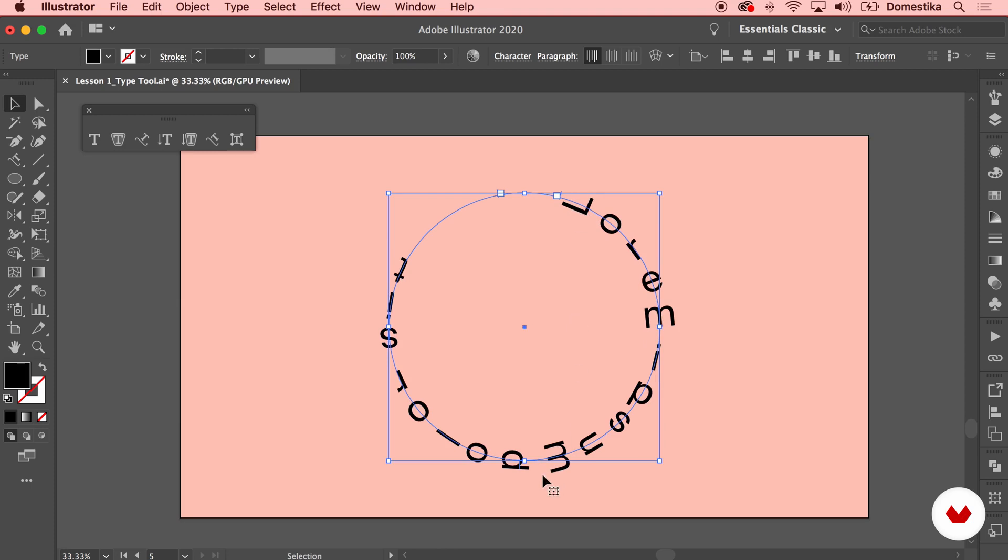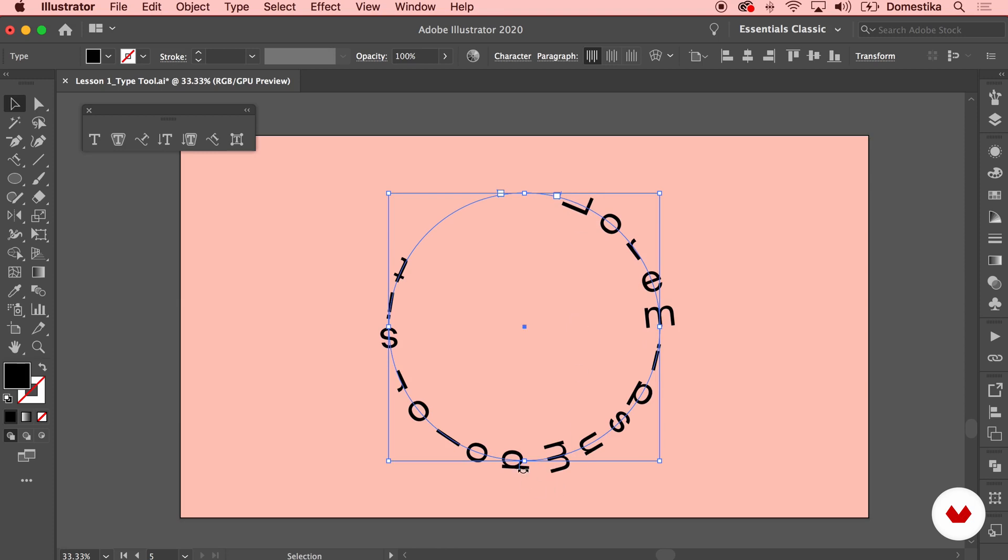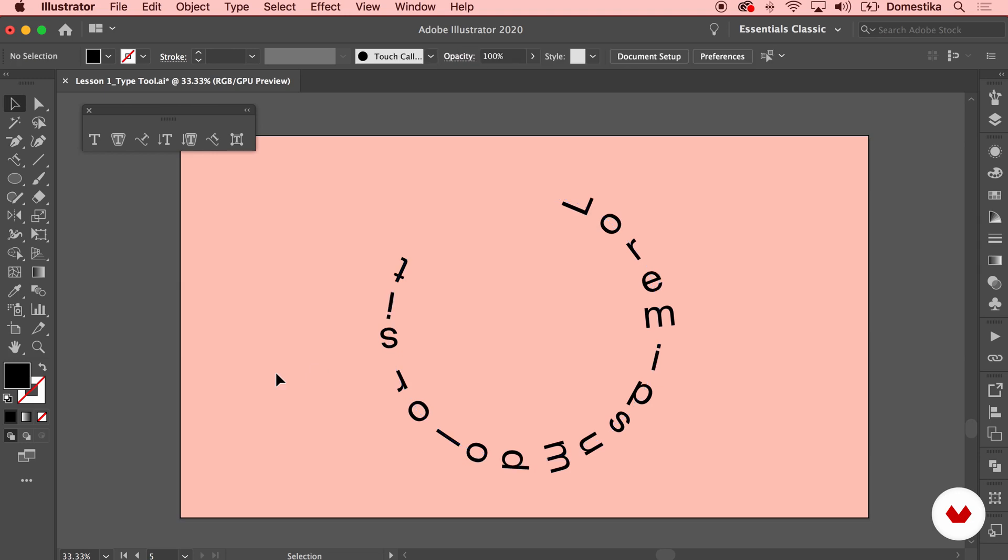Again, you have these handles that allow you to adjust how exactly your typography is going to be placed on the path.